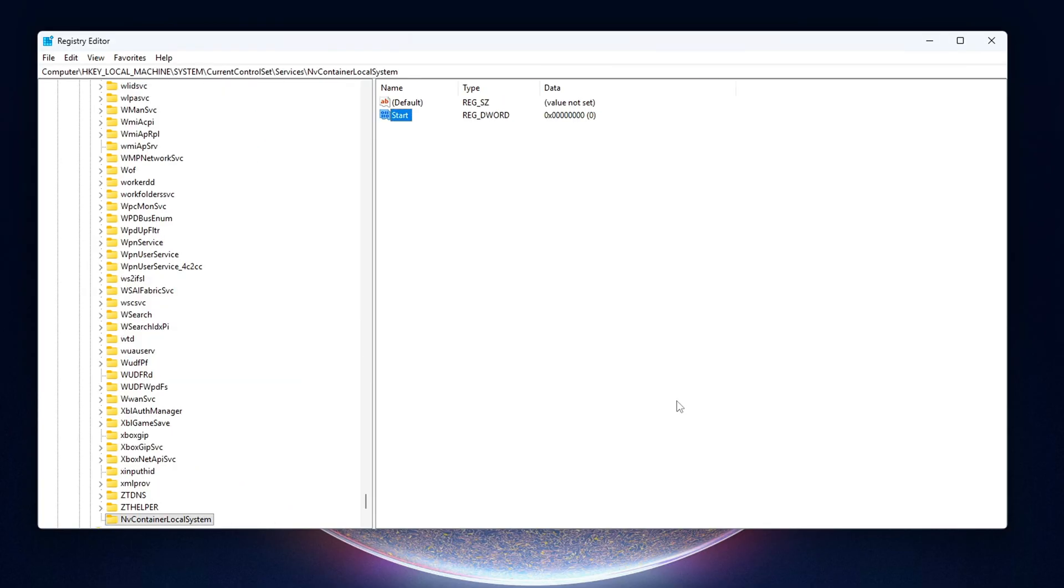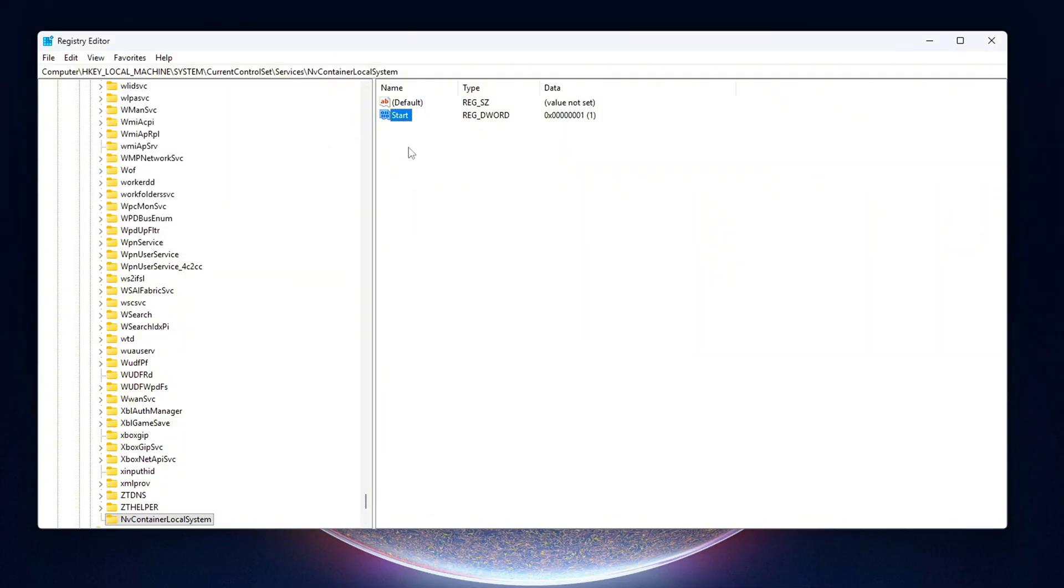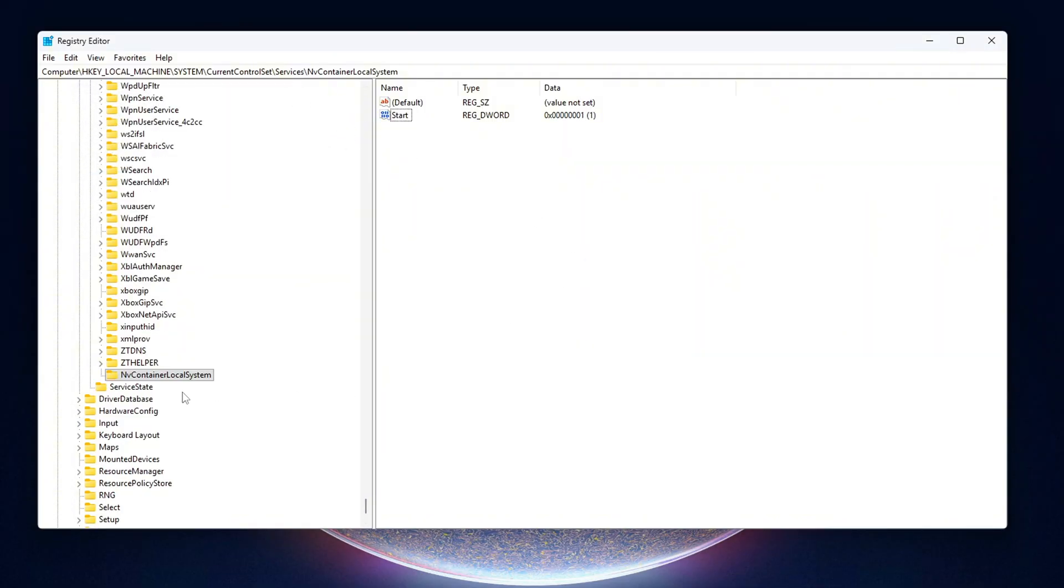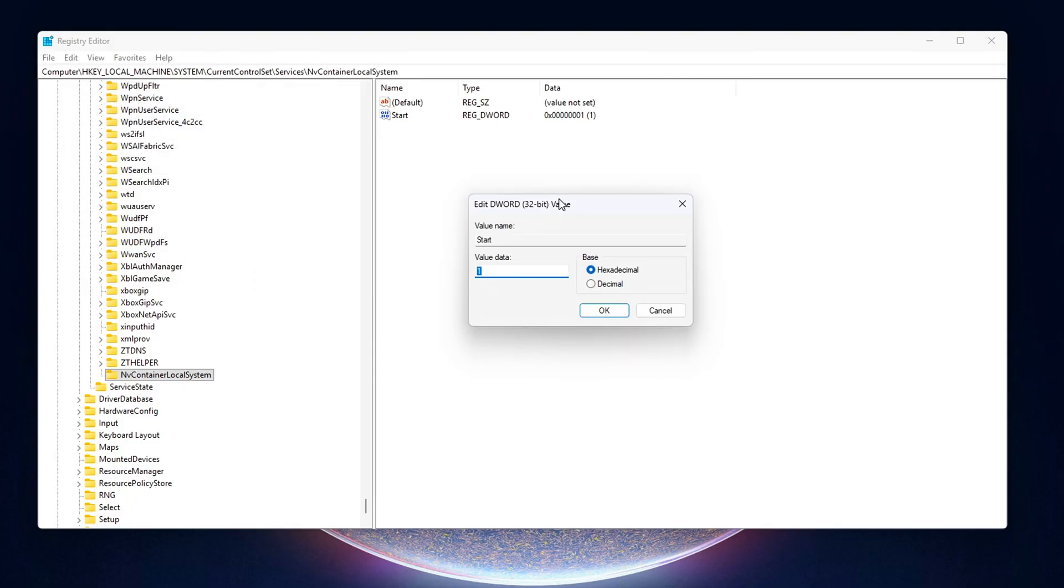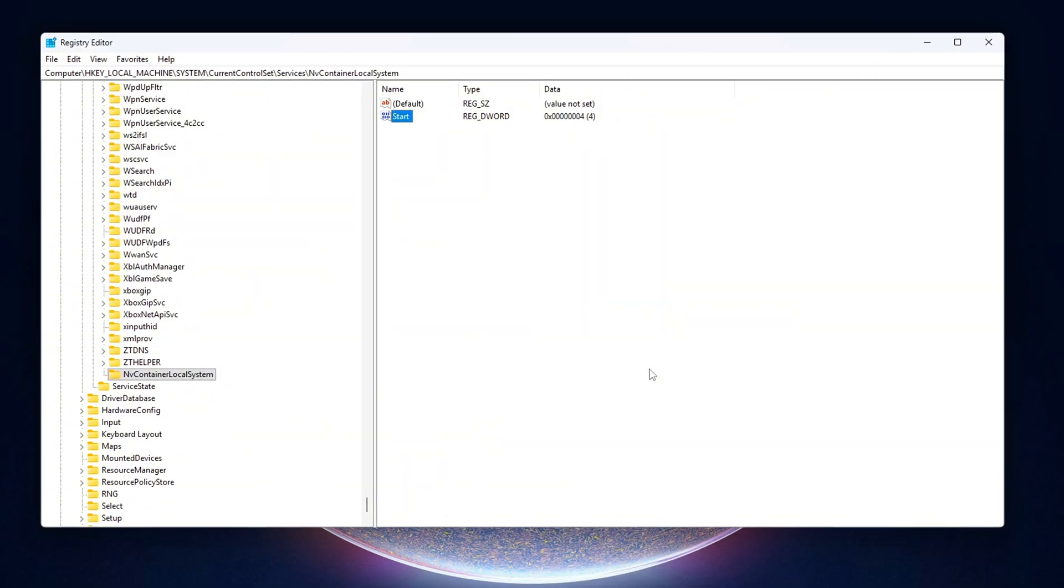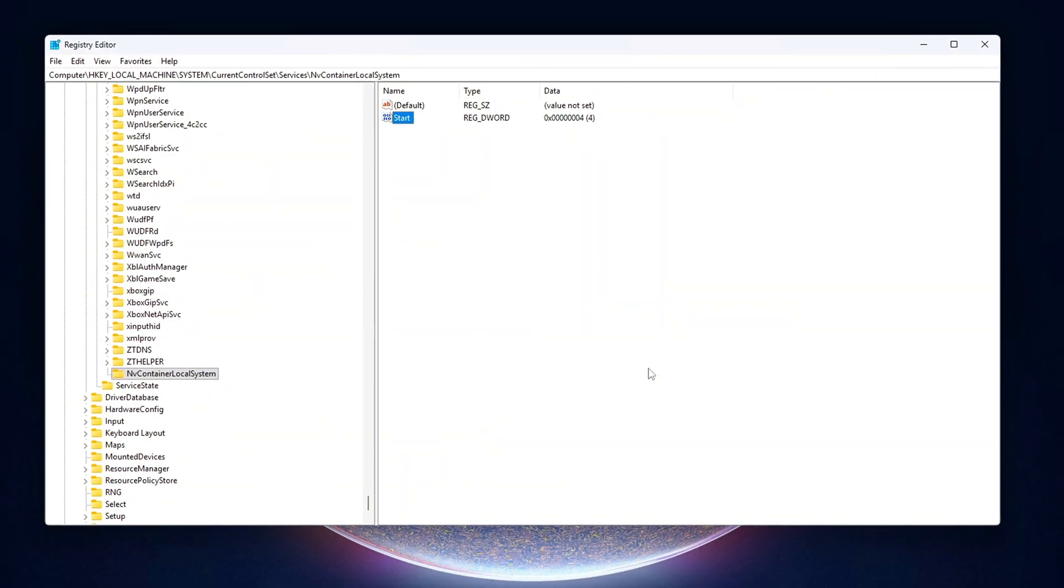Last step, clean out NVIDIA's Error Reporting hook. Find the Start D-word and set it to 4. This fully disables that service from starting with Windows, which stops it from registering with ETW at boot.